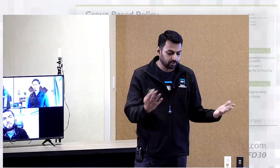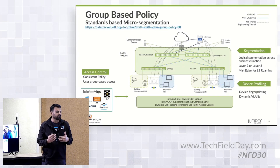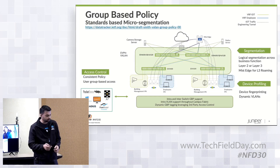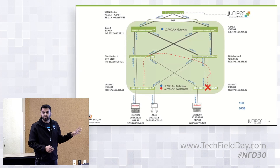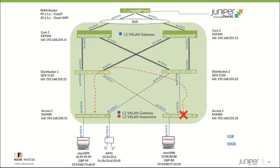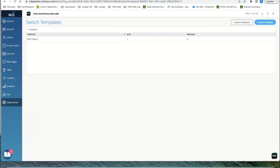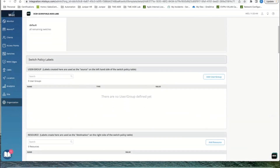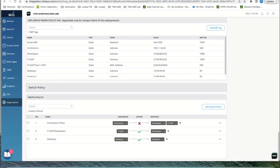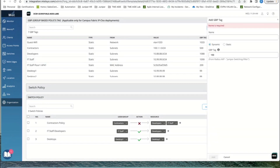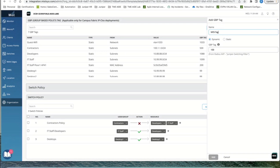Group-based policy: Mist gives you one policy management frame, while actual enforcement happens locally at the switches closest to the source. We saw the fabric built live. Now we want to break communication between desktop one and desktop two. Let's talk about tag administration — the most critical part of GBP. From the MIST UI, using the same template for the full campus, networks, and VLANs, we've added the ability to do group-based tagging. Tags can be dynamic or static.